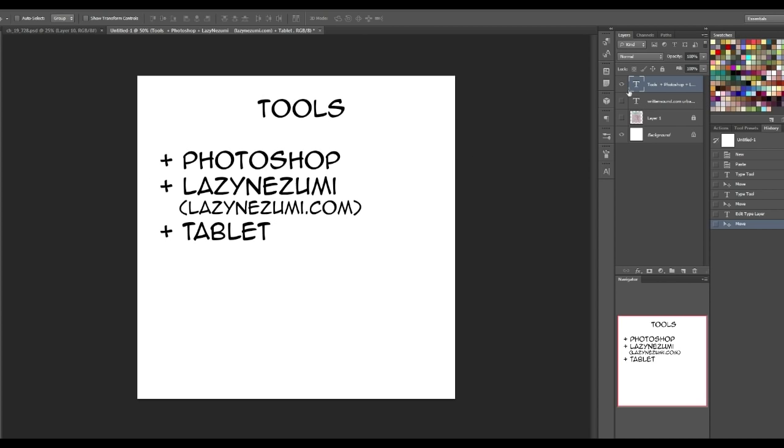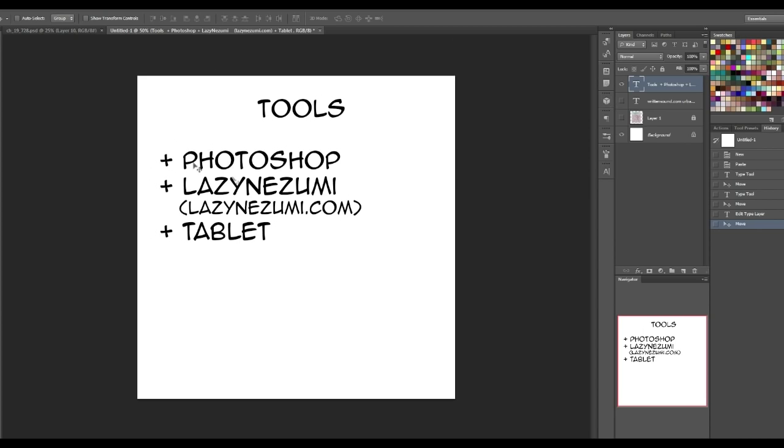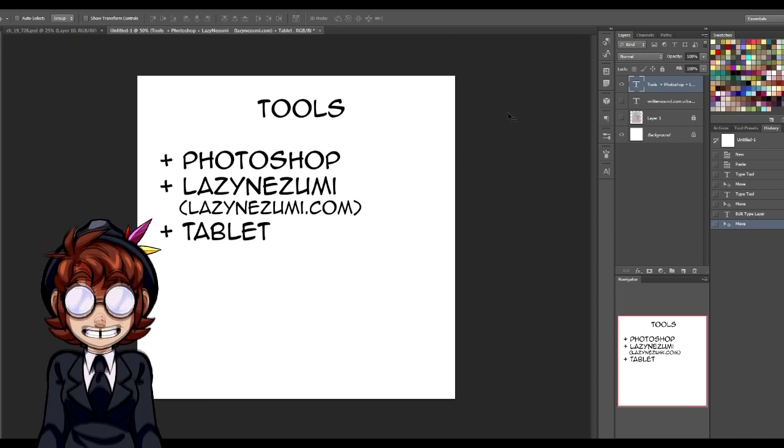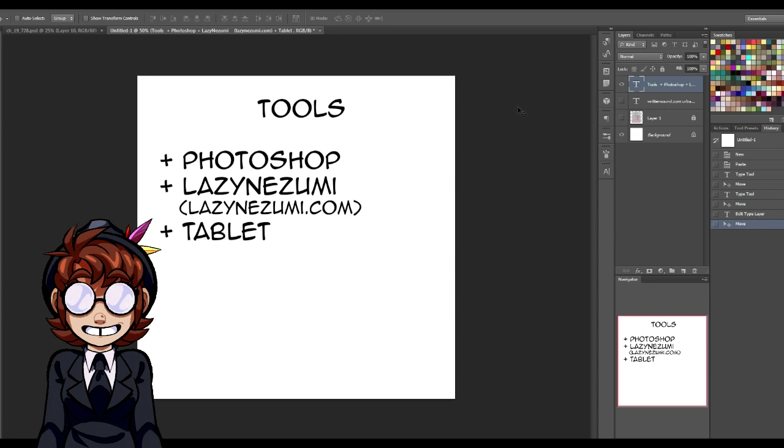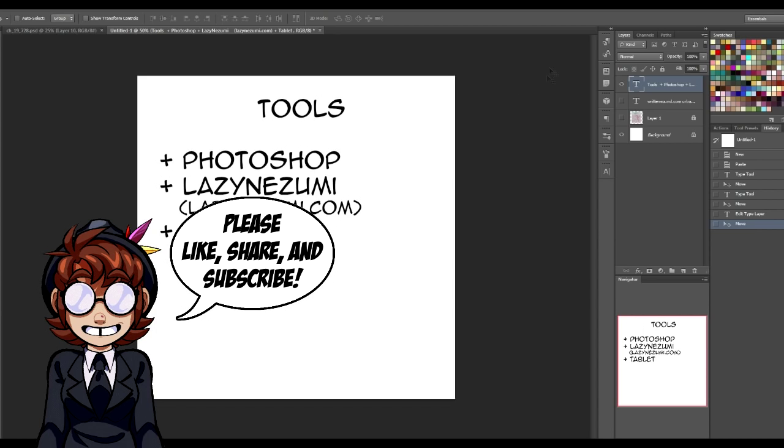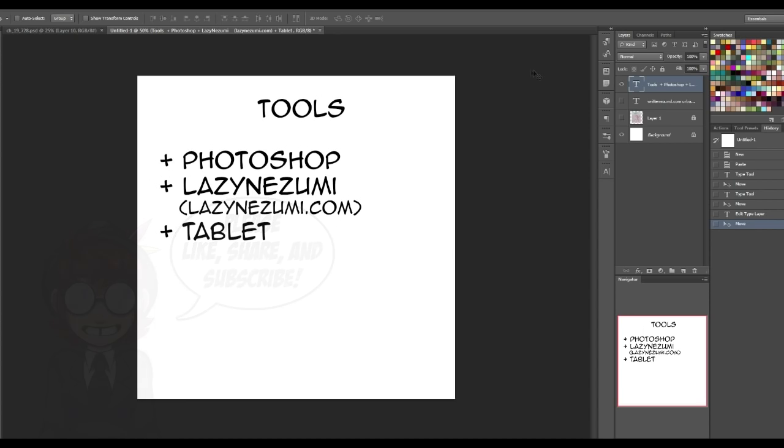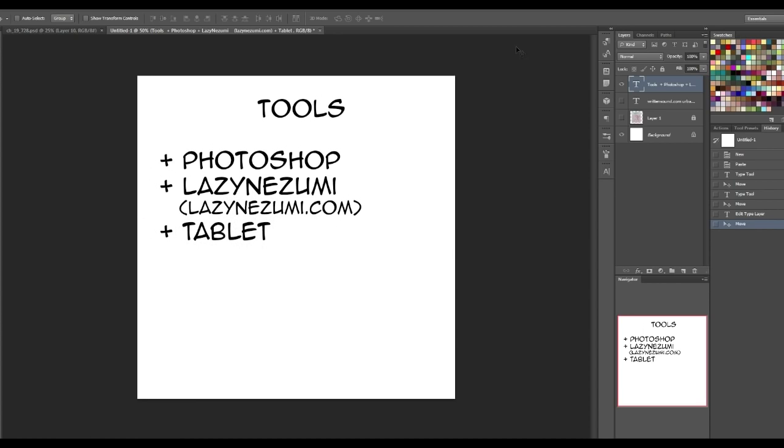the tools you're going to need are Photoshop, which is what I'm using right now. I'm using CS6, but you can use whatever Photoshop you want, and you can use whatever drawing program you want, as long as you can translate my directions into your program, like Sai, OpenCanvas, yeah, you got the deal.